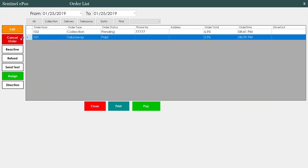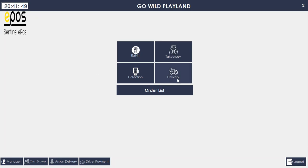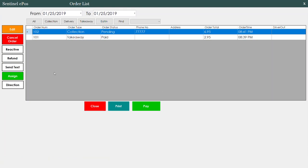The order list lets you see all orders. From here you can cancel any order, edit any order, and send text messages to customers — obviously if the customer has a telephone number on file. To send text messages you need to buy an account from a company called Text Local, which costs around two pence per text message. You can also send marketing texts to all your customers.